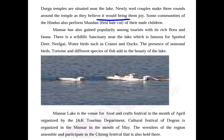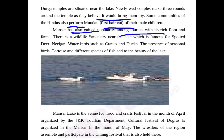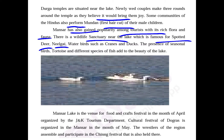Some communities of the Hindus also perform mundan — the first haircut of their male children. Mansar has also gained popularity among tourists with its rich flora and fauna. There is a wildlife sanctuary near the lake which is famous for the spotted deer, Nilgai, and water birds such as cranes and ducks.